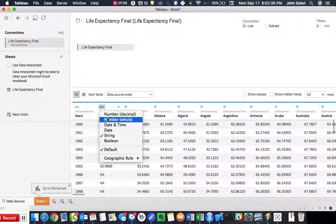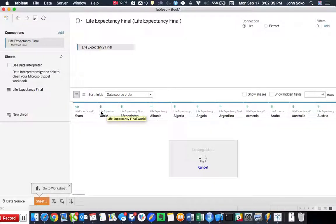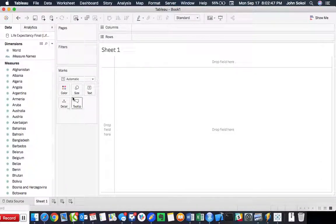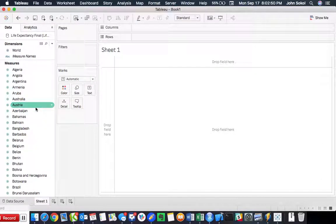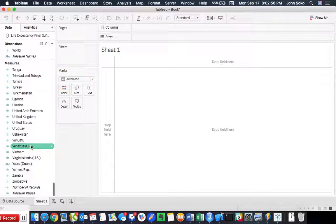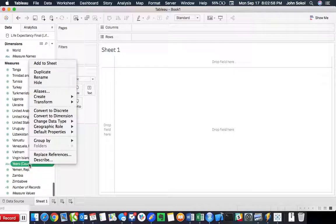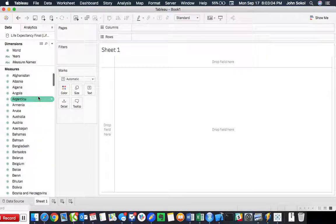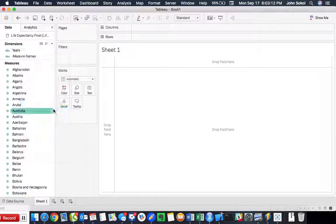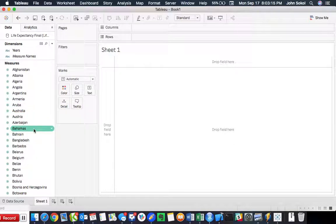I'm going to change this to a whole number and change that back to a measure. Let's go to our sheet and change these data fields. We want the years to be a dimension, so let's change data type, convert to dimension. And we want world to be a measure. Completed that.